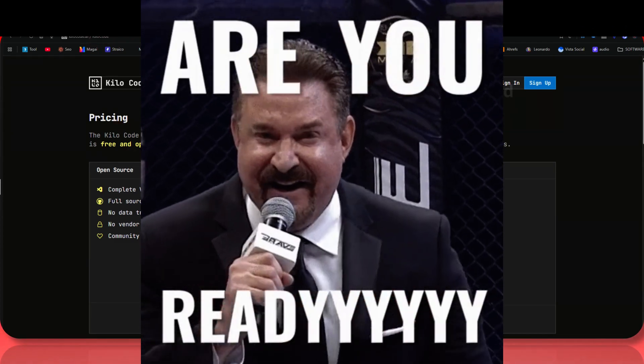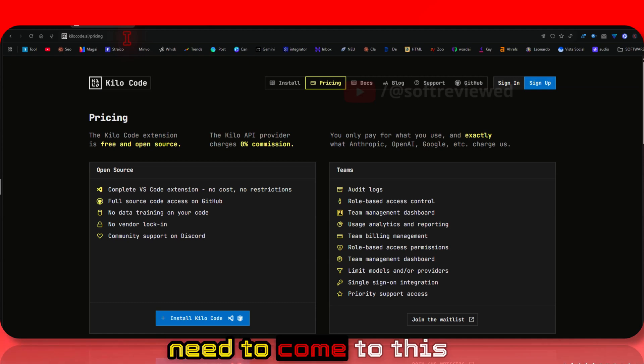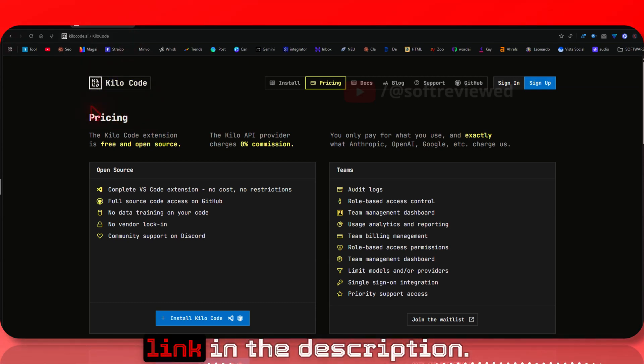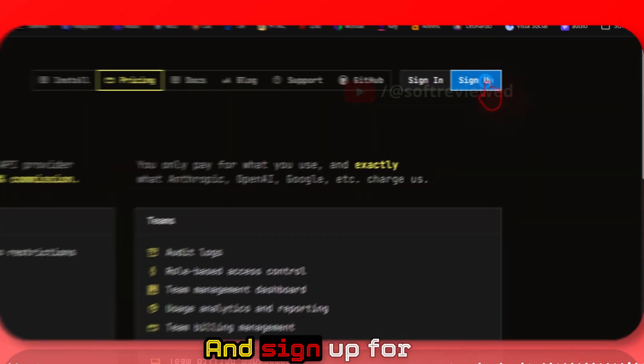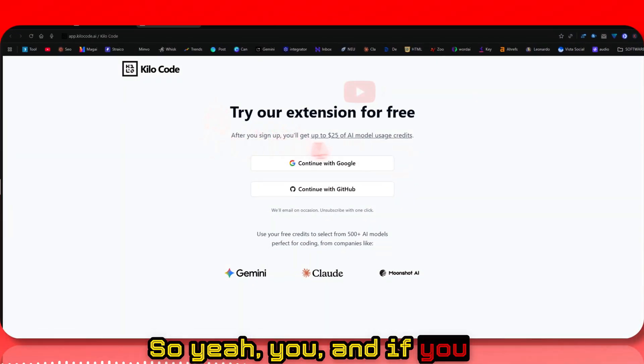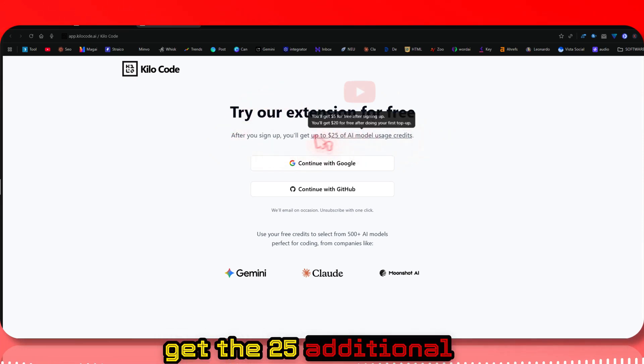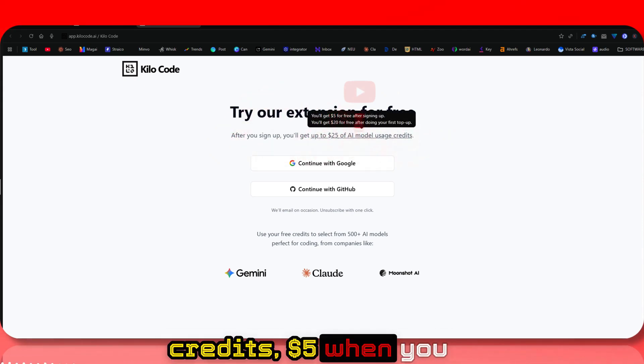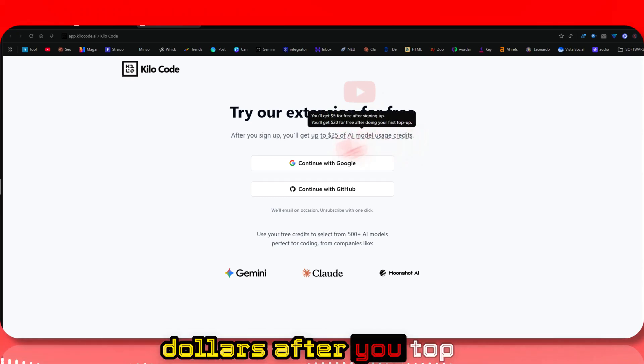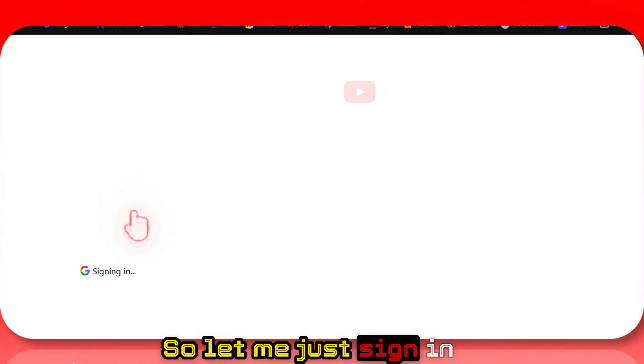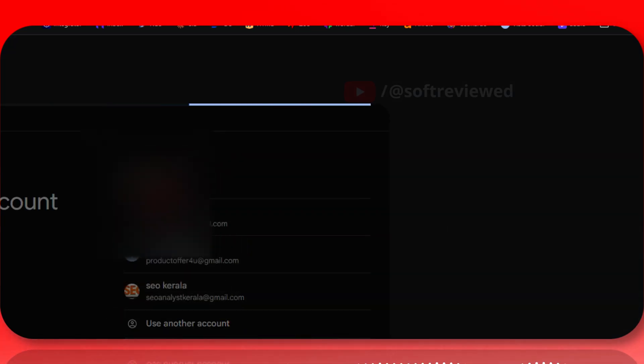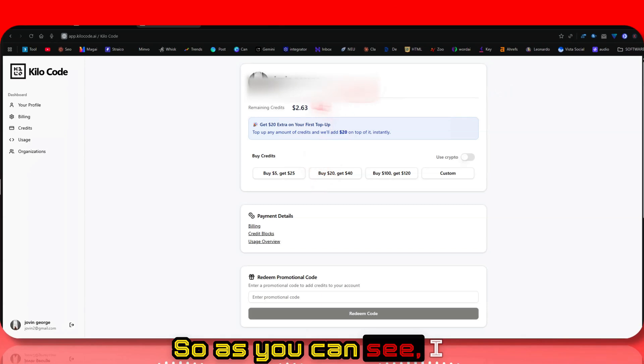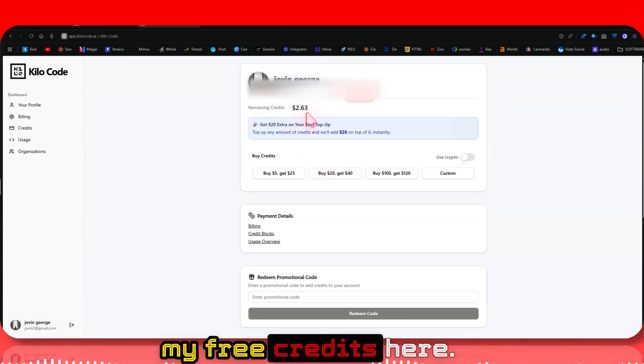I'll have the link in the description. You need to sign up for an account there. When you sign up, you'll also get $25 of free AI credits - $5 when you sign up and $20 after you top up your first credits. Let me sign in with my email. As you can see, I've already used up my free credits.